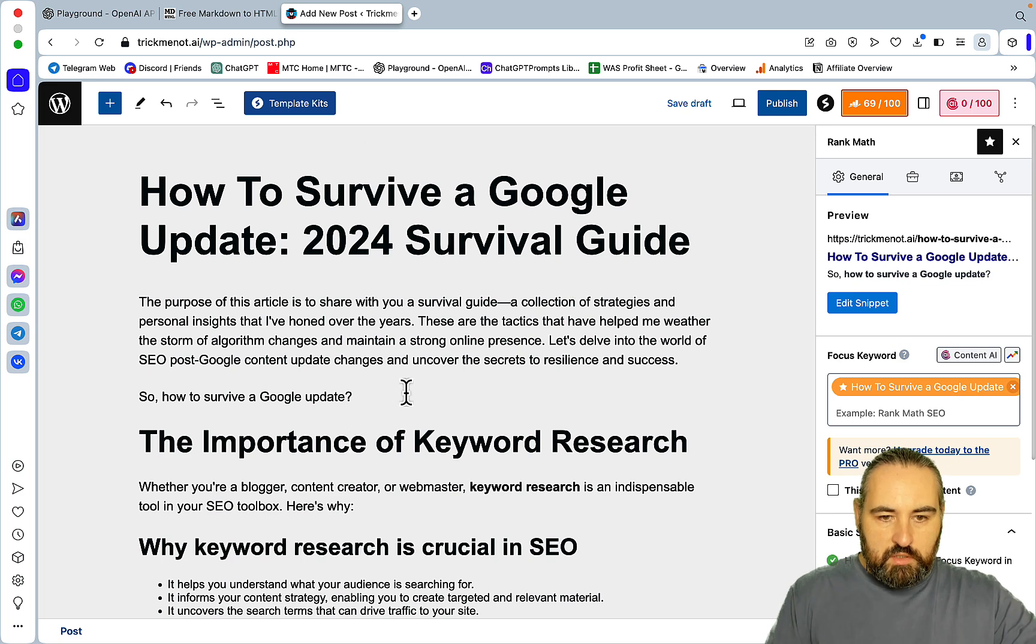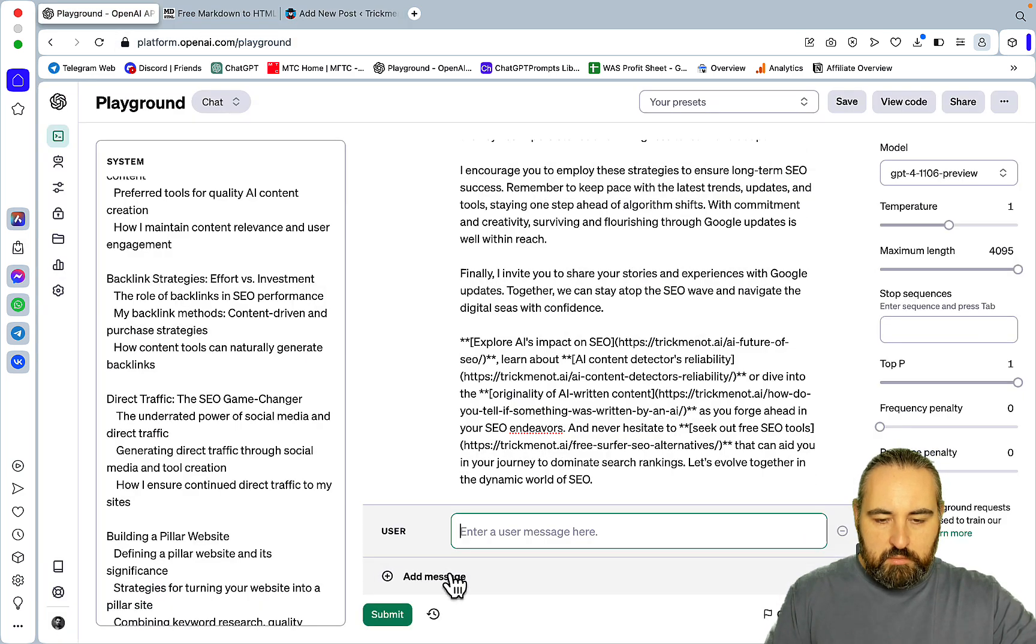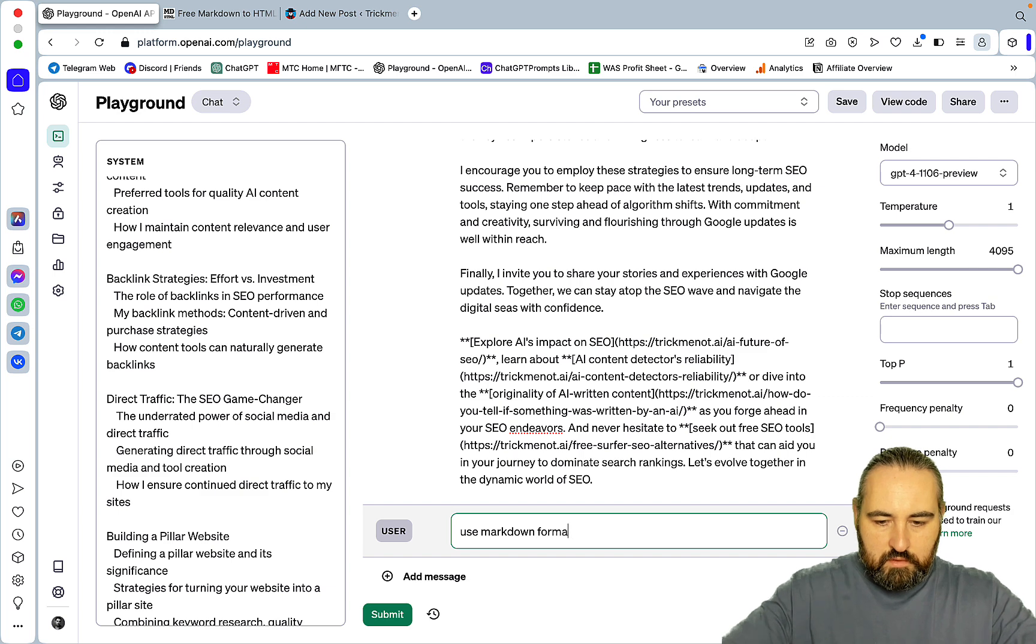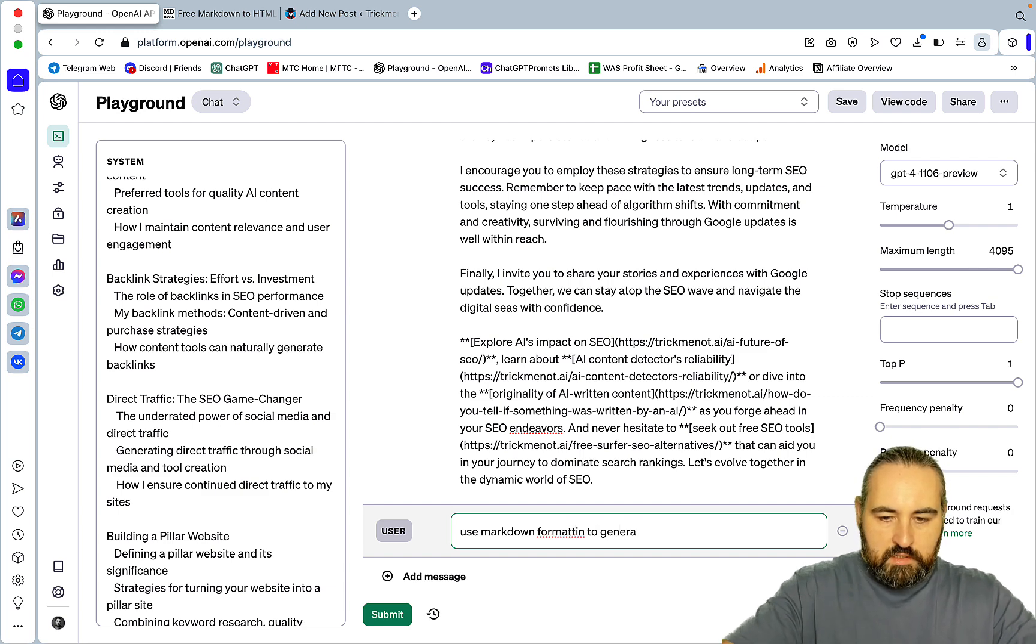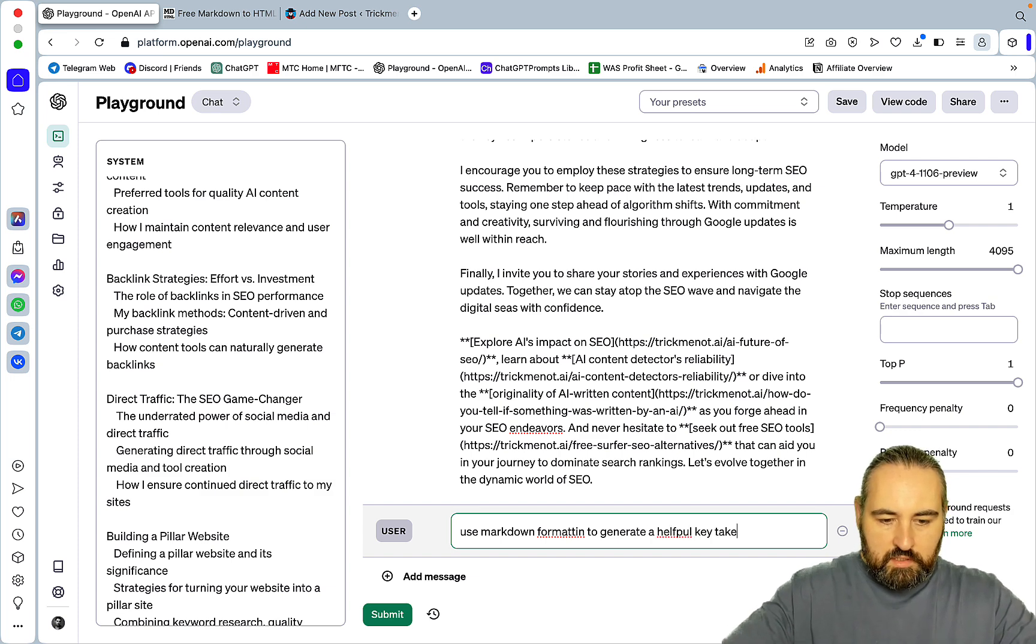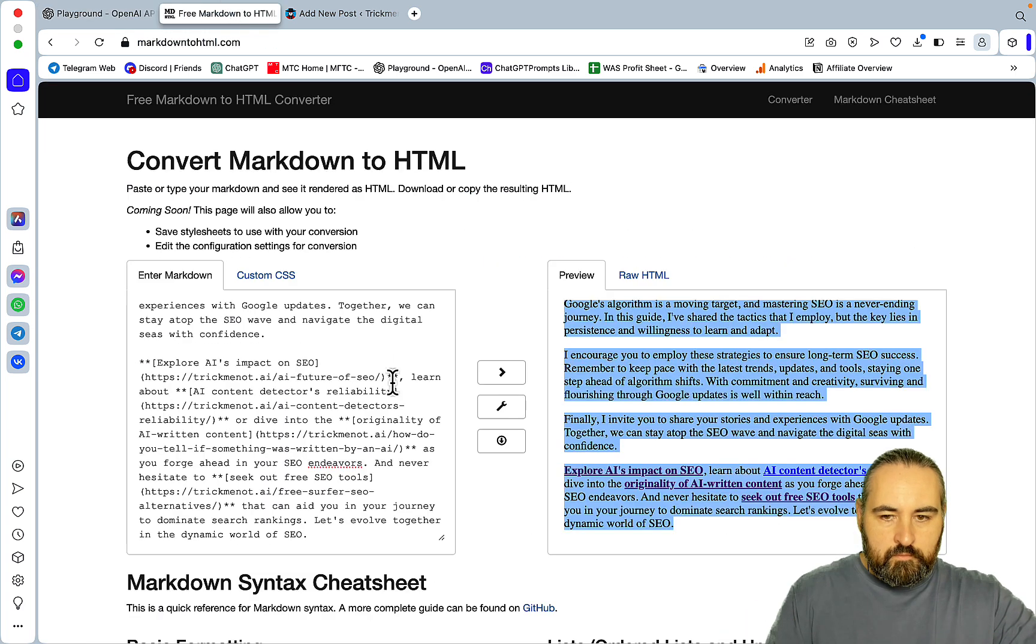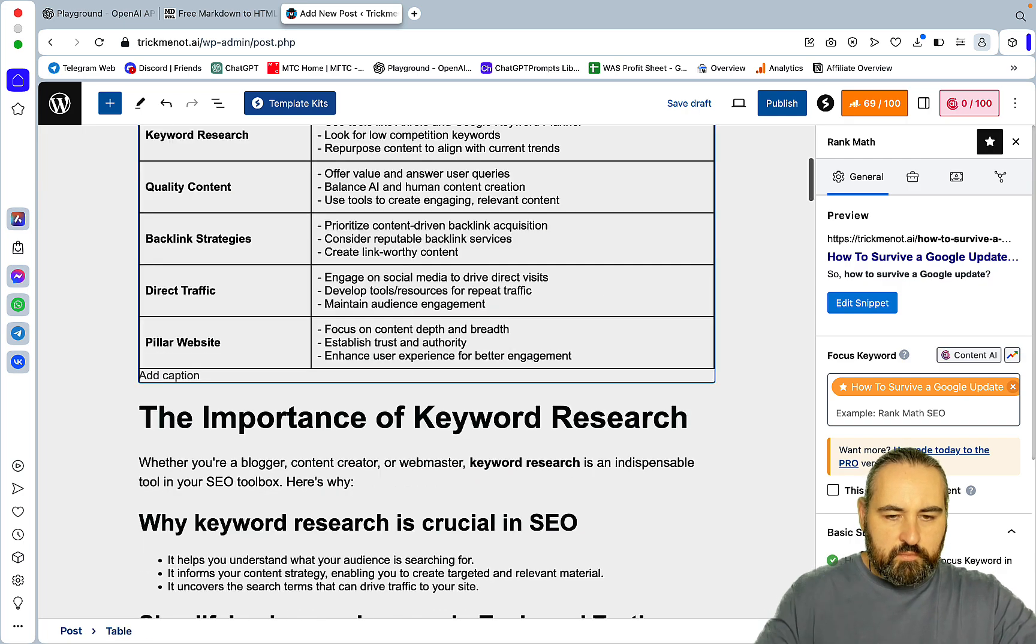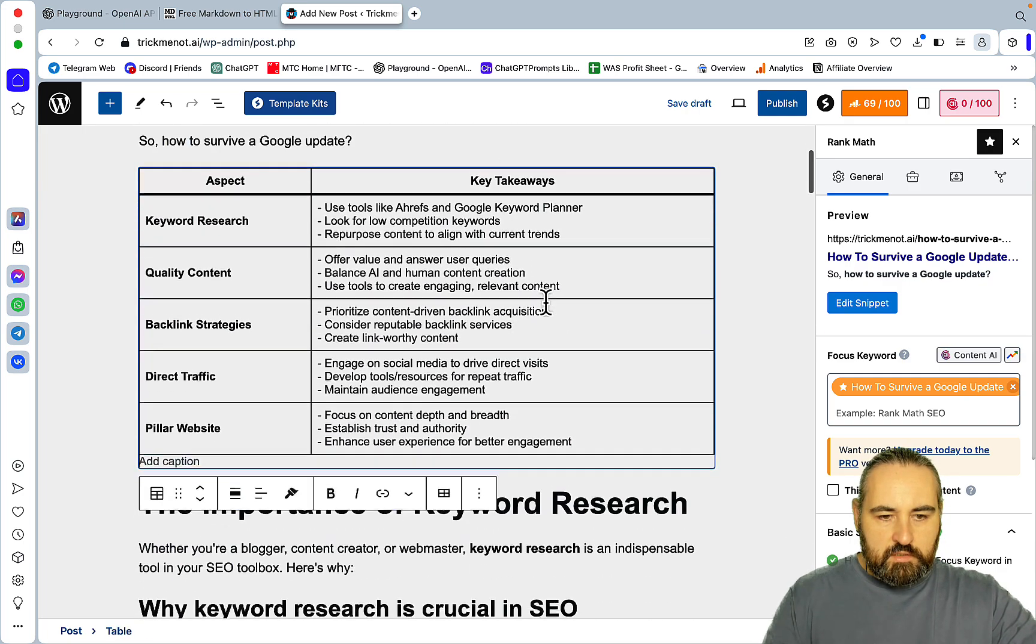Now I'll just, what I'll do, I'll create a key takeaways table. Use markdown formatting to generate a helpful key takeaway table. I can just straight paste it like so. This is it.